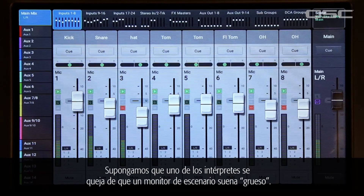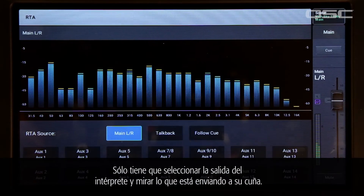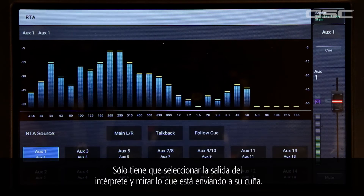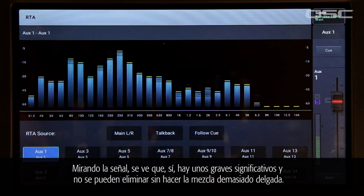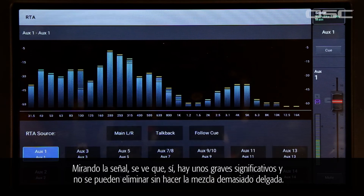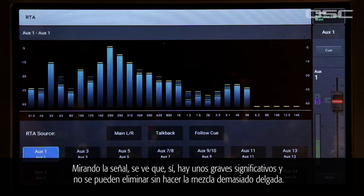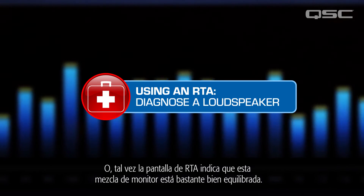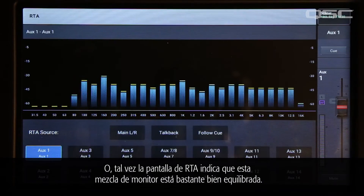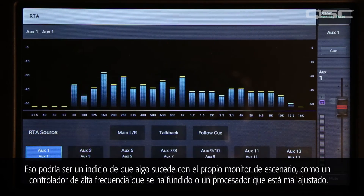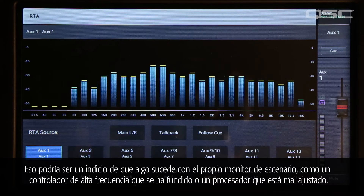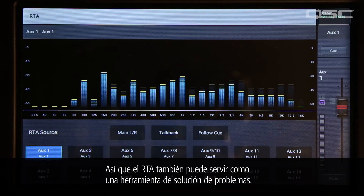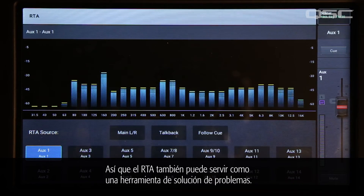Let's say that one of your performers is complaining about a tubby sounding stage monitor. Just select the performer's output and look at what you're sending to his wedge. Looking at the signal you see that yes, there's ample low end there and you can take some out without making the mix sound too thin. Or maybe the RTA display indicates that this monitor mix is fairly well balanced — that could be a hint that there's something wrong with the stage monitor itself, like a blown high frequency driver or an improperly adjusted processor. So the RTA can serve as a troubleshooting tool as well.